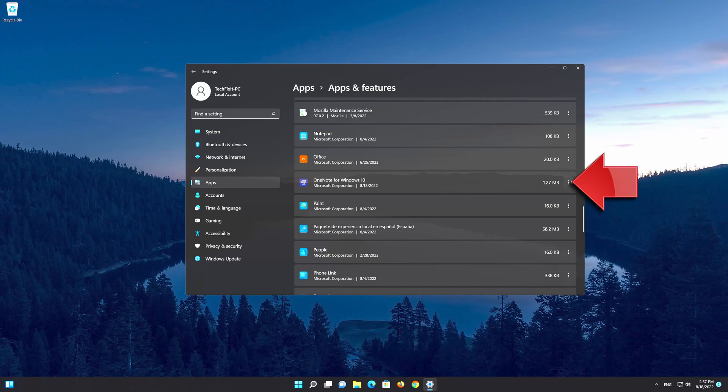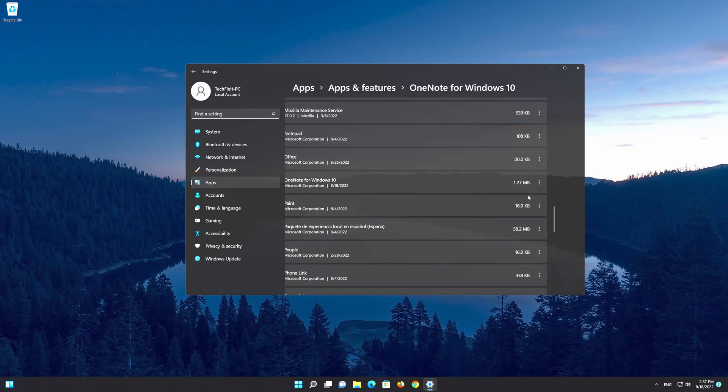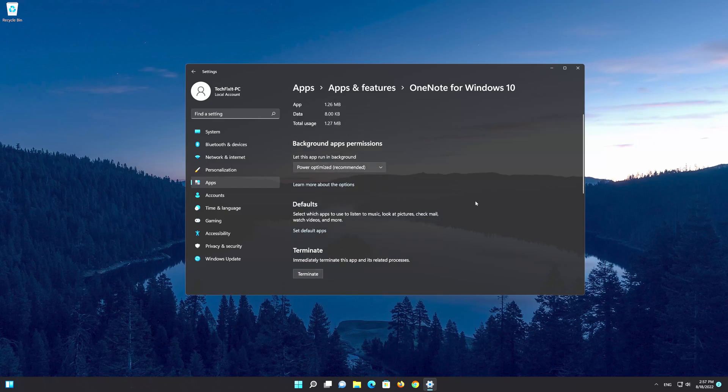Click on the little dots to expand the menu. Open the advanced options. Look for the reset section.